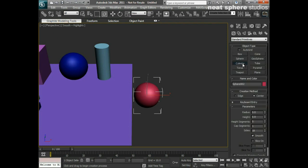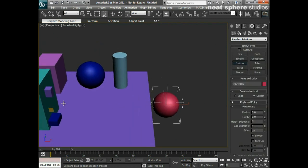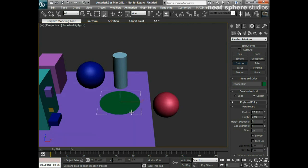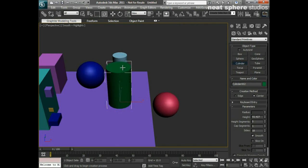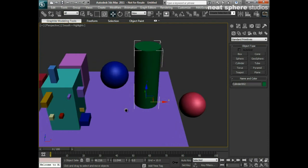The cylinder is the next object. It's very similar to the box in that I left click, drag out to create the base diameter, let go, and then push up away from me — and that creates the height of the object.